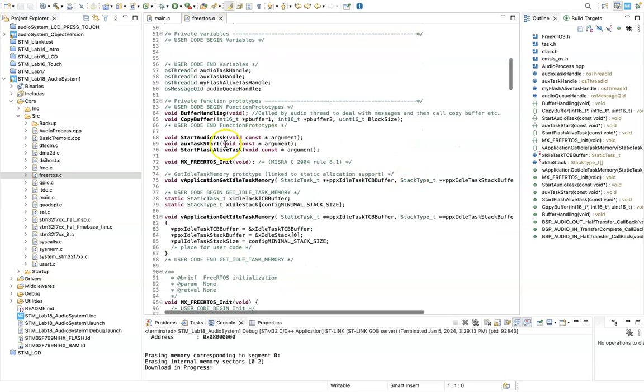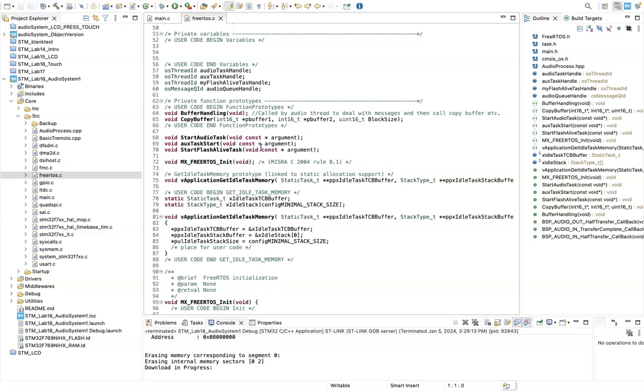I've got these tasks: I've got an audio task, an aux task start, and a flash alive task. The start audio task is our main audio thread. The aux task is the task that's going to read and process the values on the touch screen, and the flash alive task is simply there just to flash lots of LEDs on my test board.